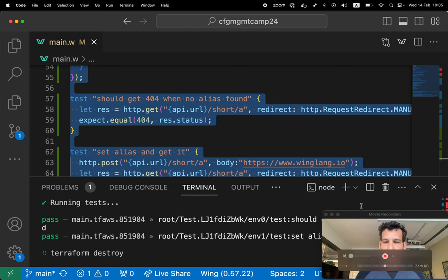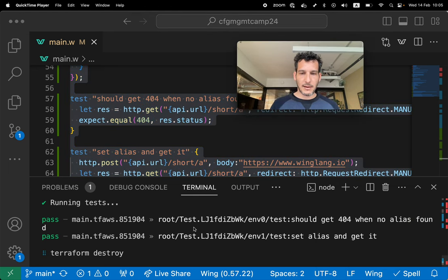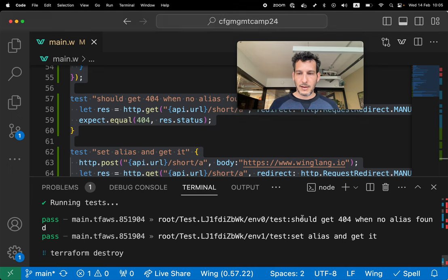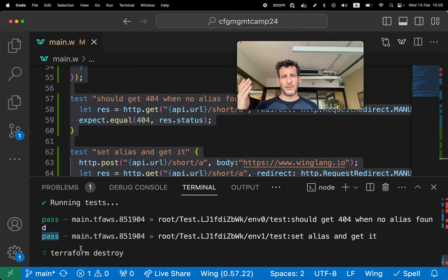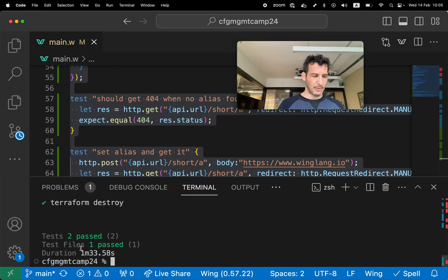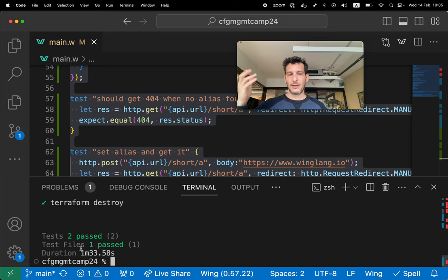And while I'm waiting, I see that my two tests have passed. As you can see, two pass tests. And now it does Terraform destroy. It's gonna destroy everything. So it leaves my cloud environment intact.